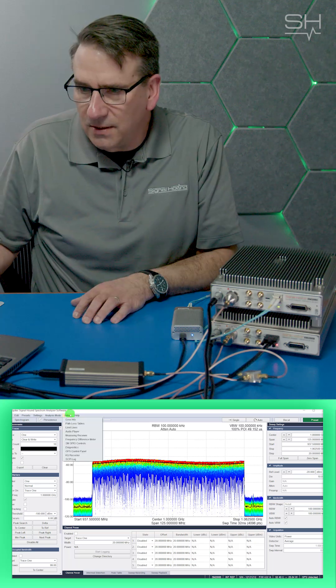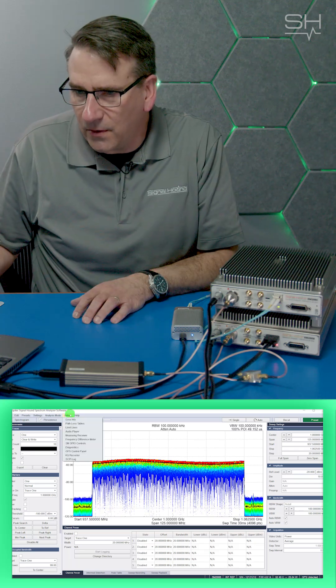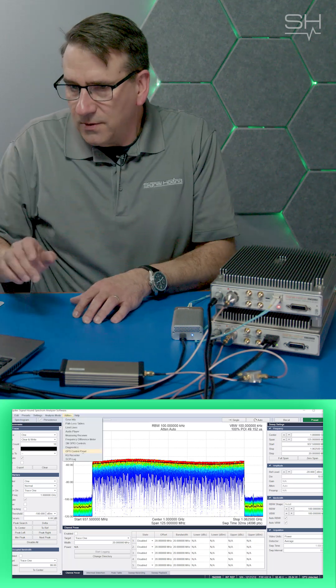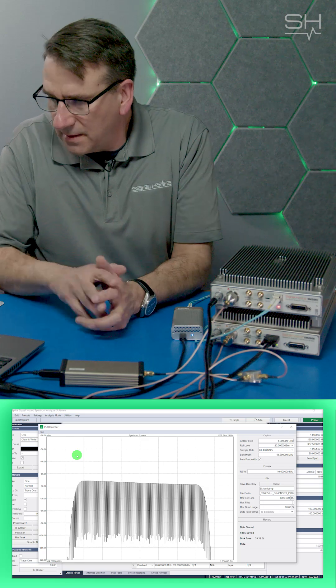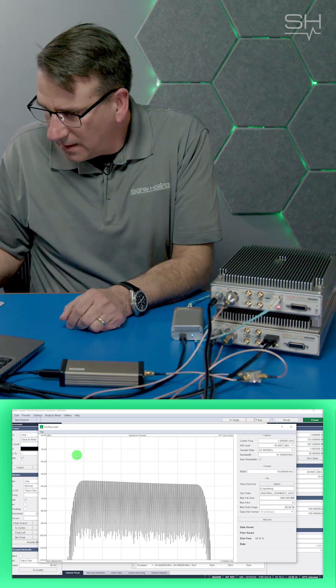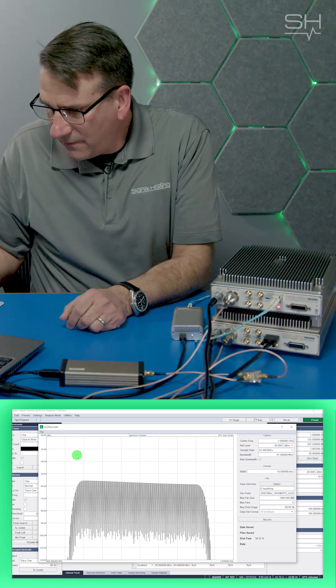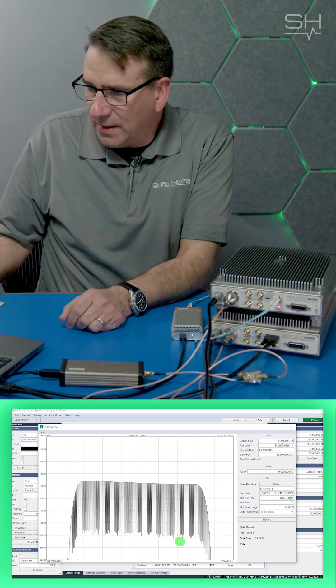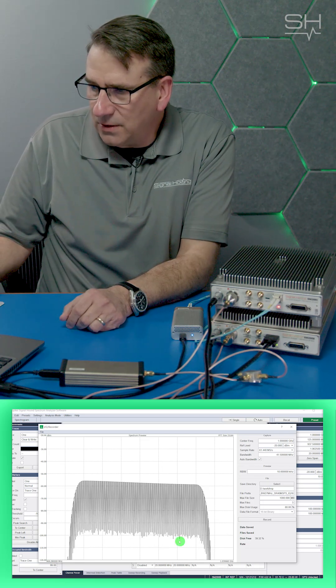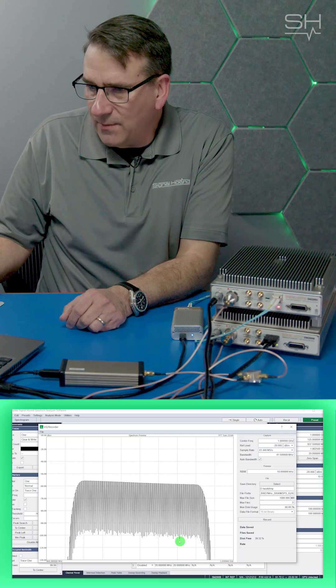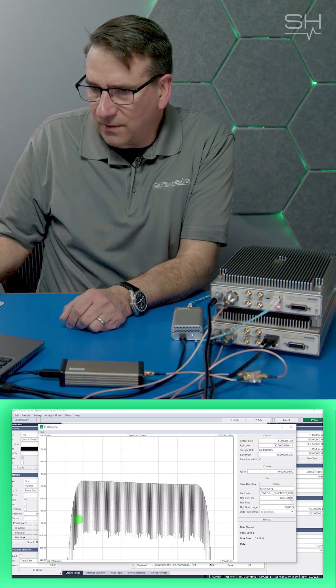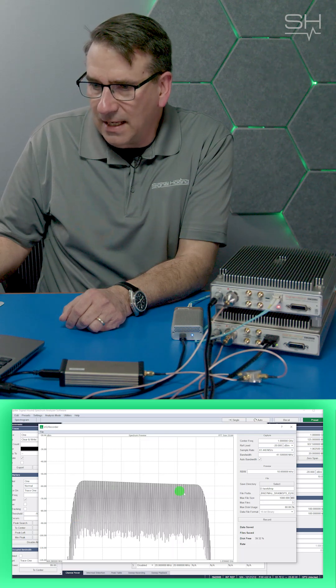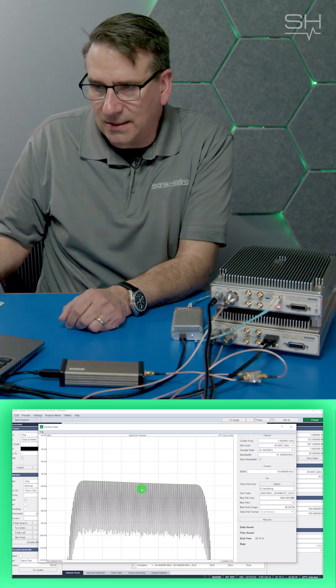I can show you that by going to the IQ recorder. You immediately see on the SM200B, which I have up, that I've been limited now to about 40 MHz of bandwidth, and you can see that the FFT plot is different.